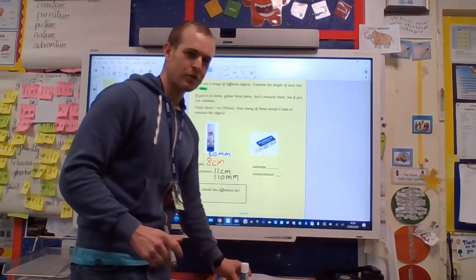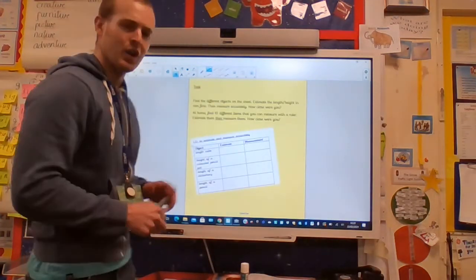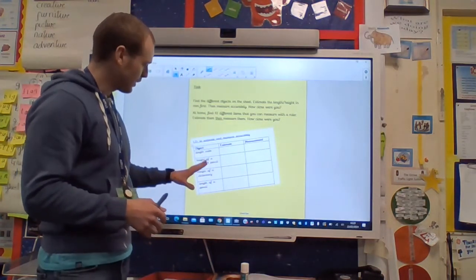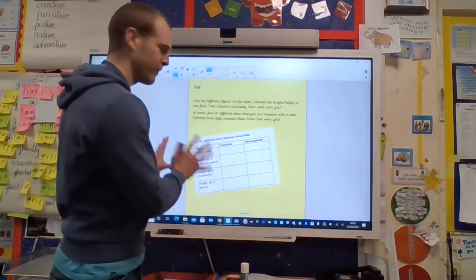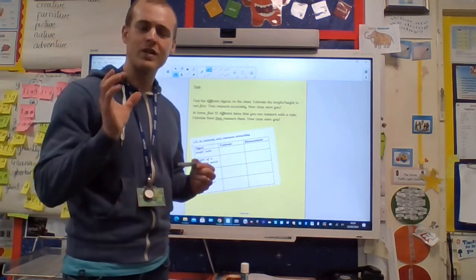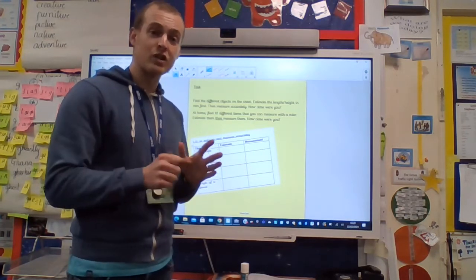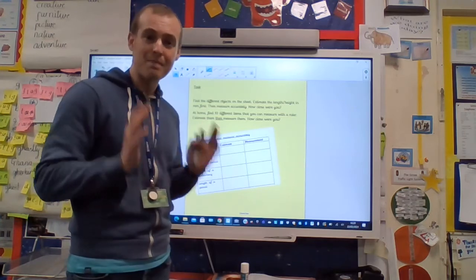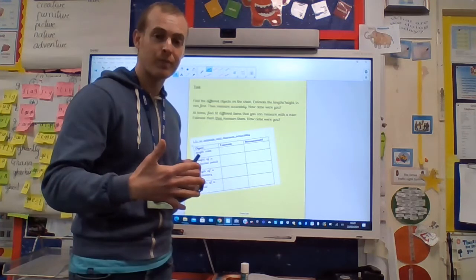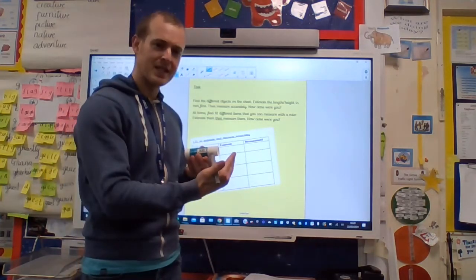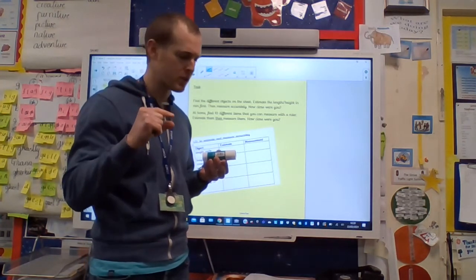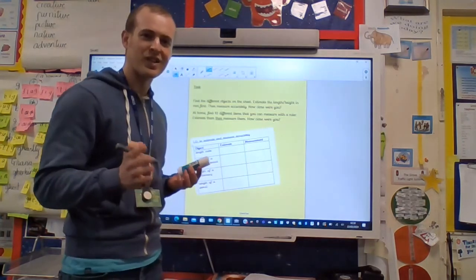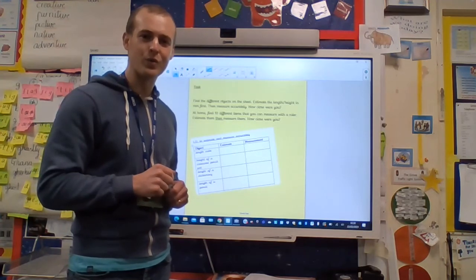Your job today, boys and girls — I'm going to jump onto the task. Find some different objects from around the house. In school we've got blocks of cubes, colored pencils, a pot and things like that, but at home there's a blank one for you to fill in on the website. Choose 10 items, estimate how long you think each item is in centimeters or millimeters — or both as an extra challenge — then measure it. How close are you? See how you get on. Keep up the hard work!